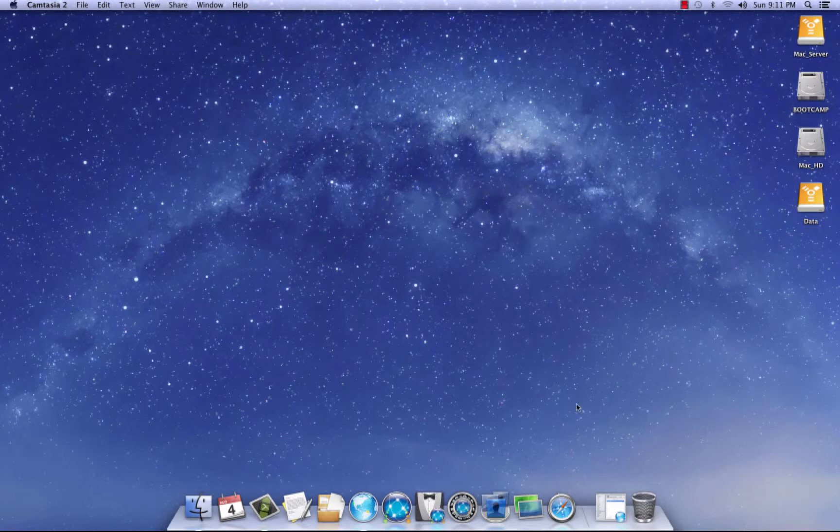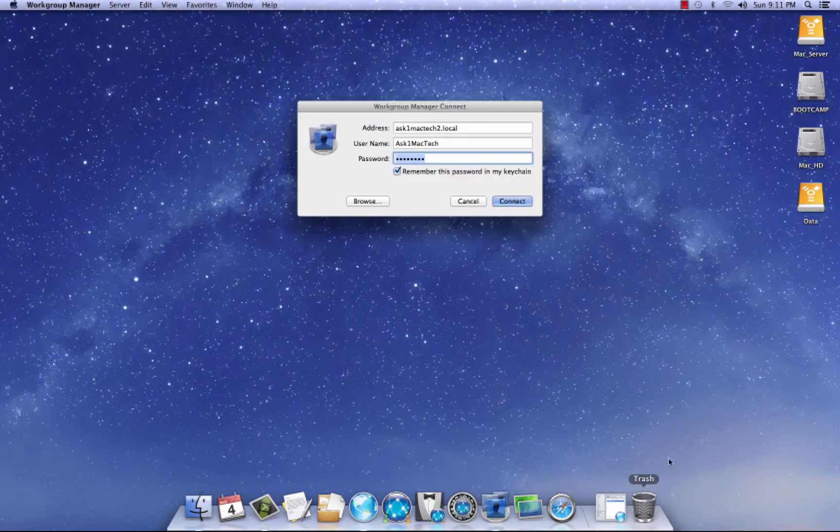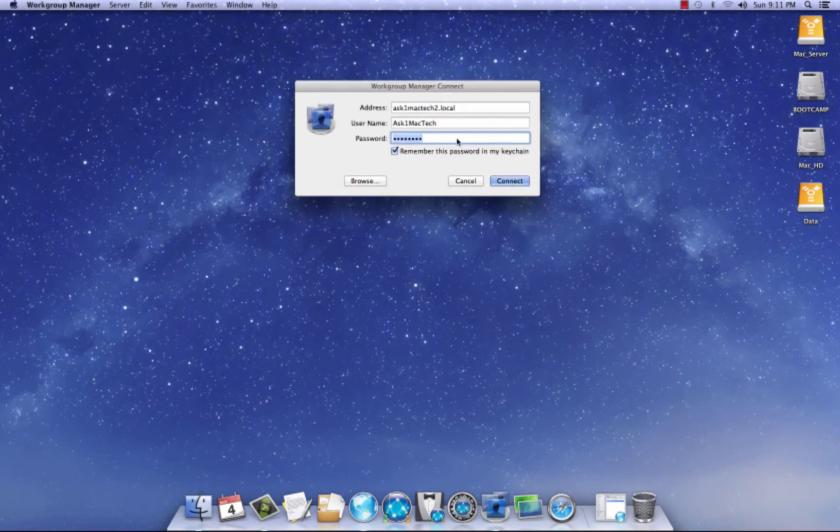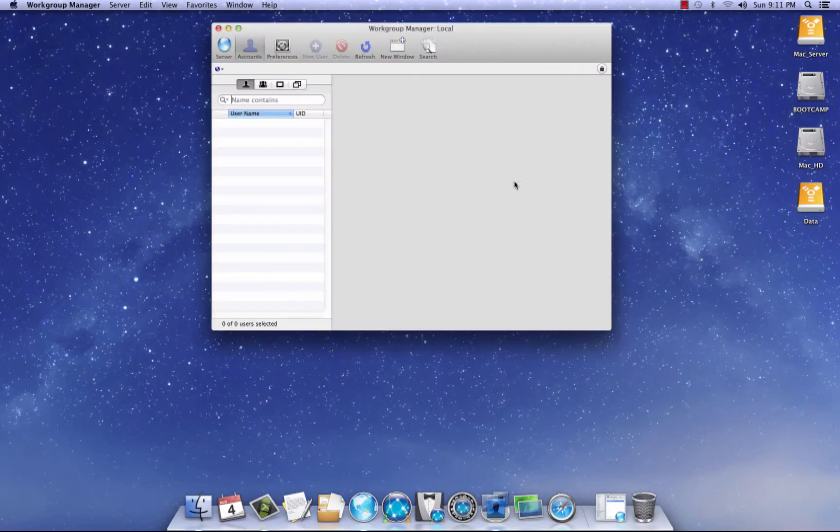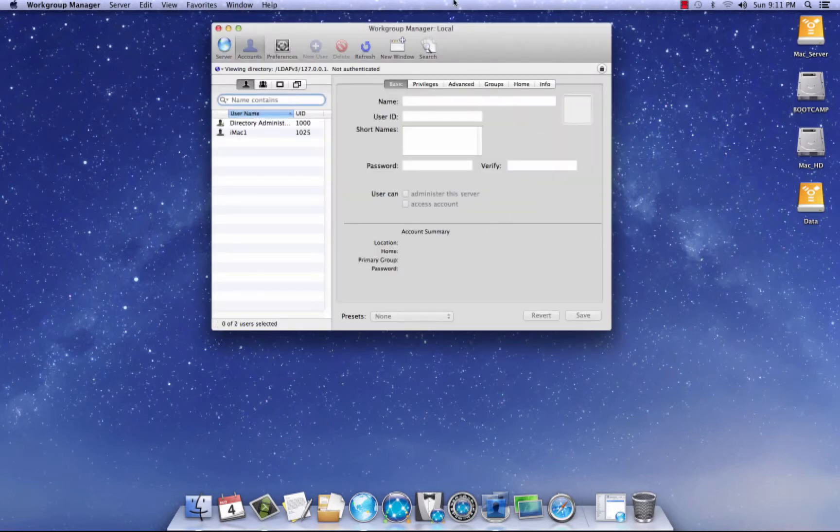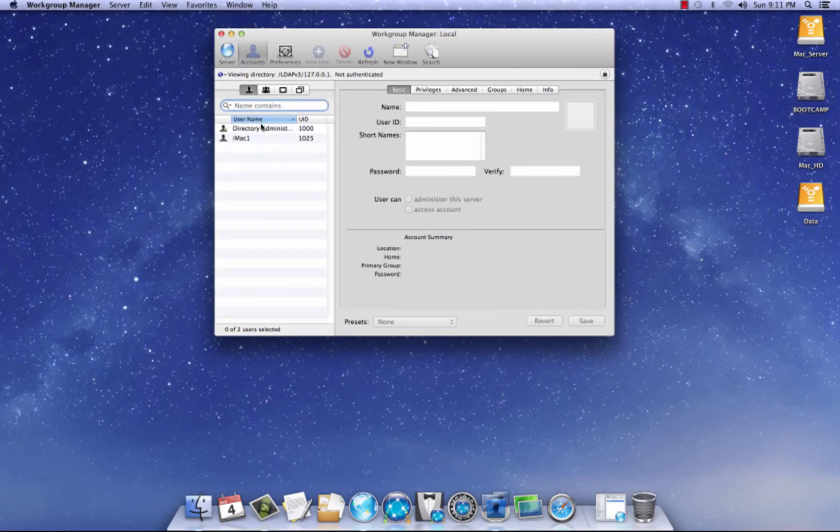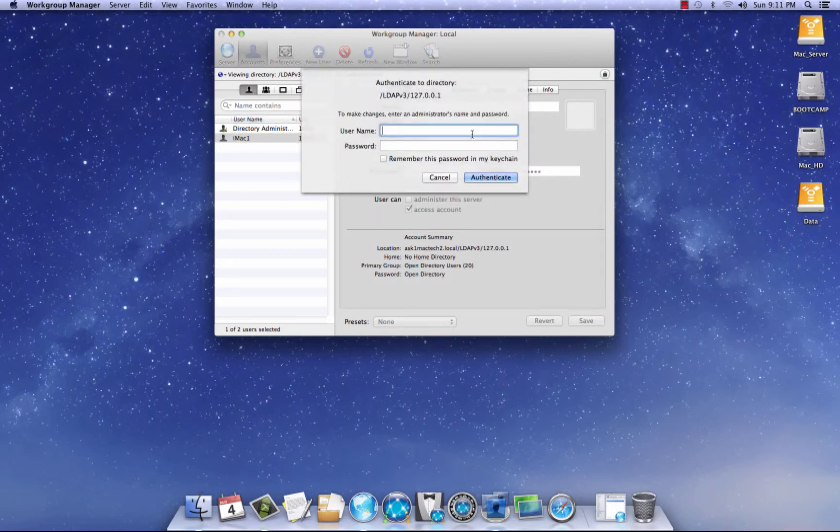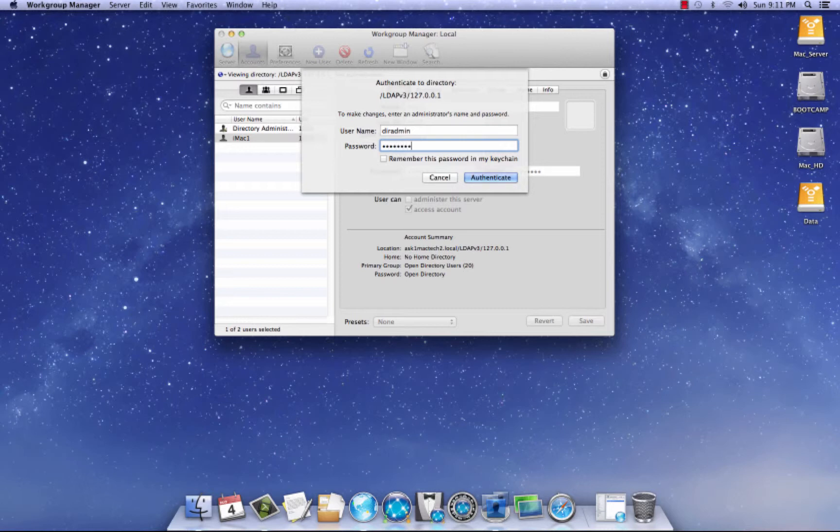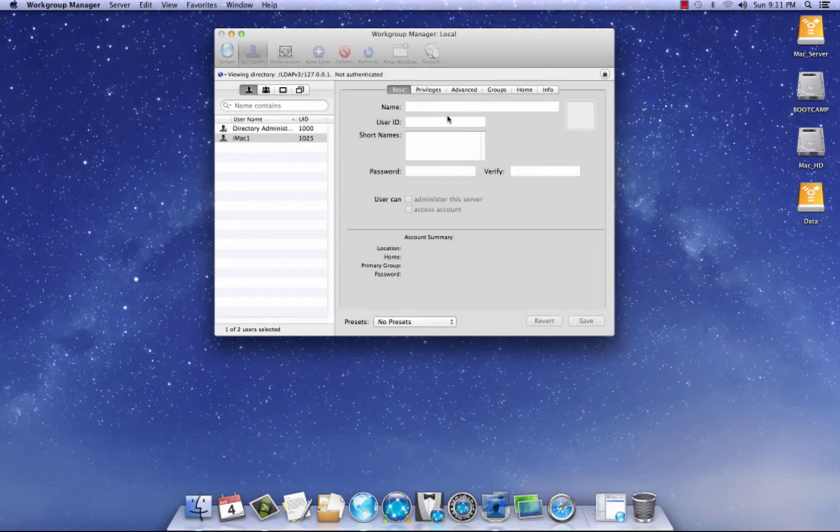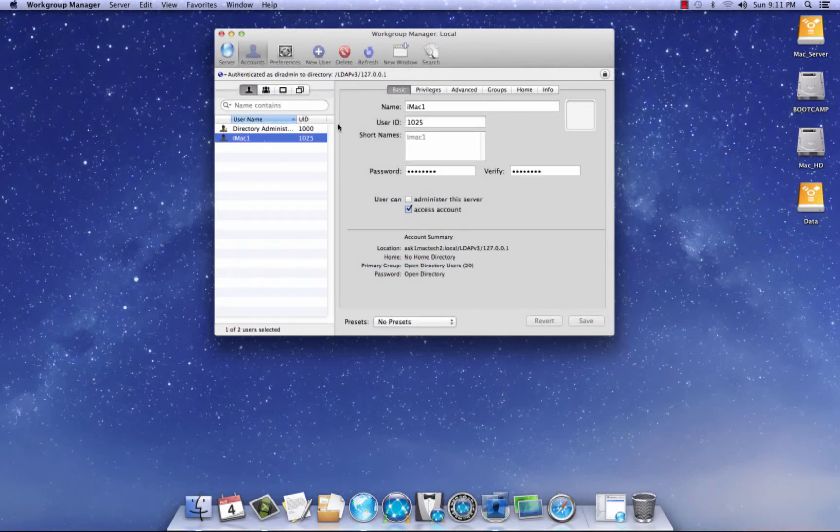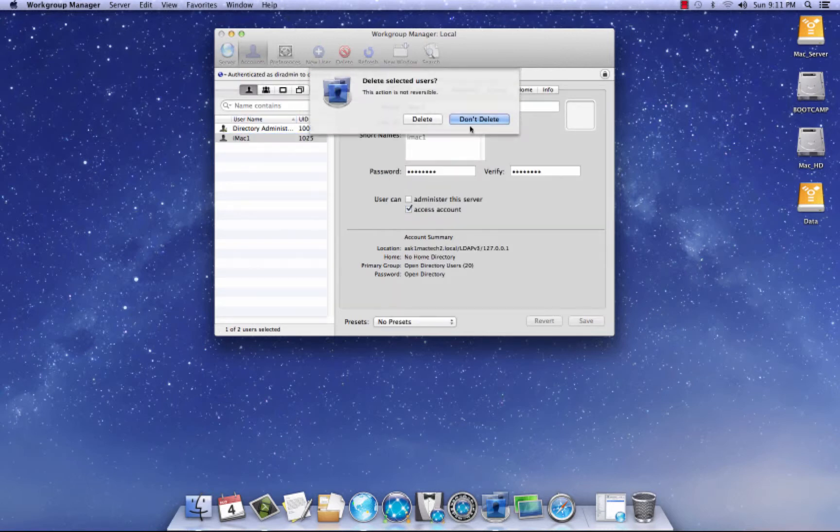First thing you need to do is come to your dock and launch Workgroup Manager 10.8. You need to put all your credentials in here and hit connect. What we need to do is authenticate. Let me get rid of this. Let's authenticate first.